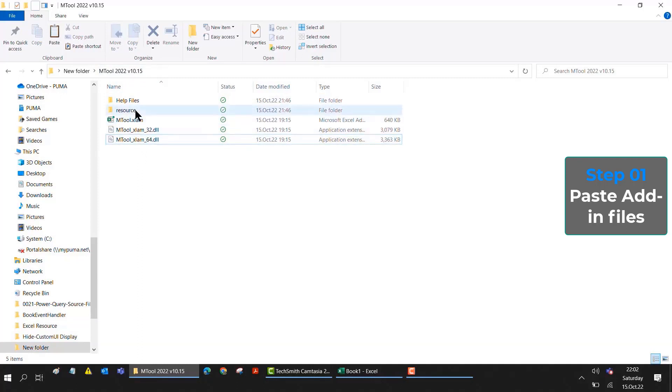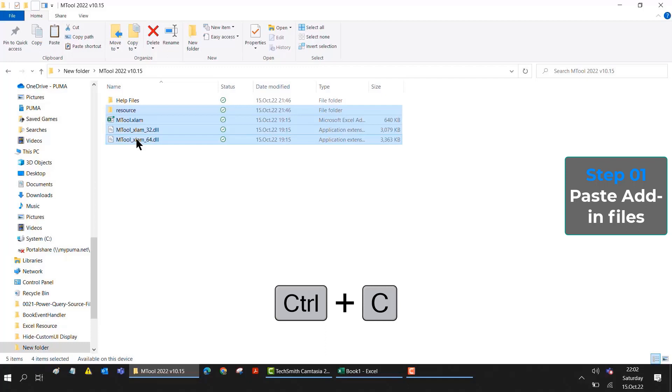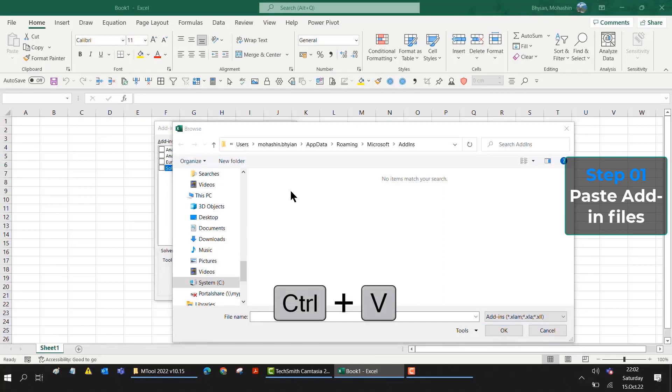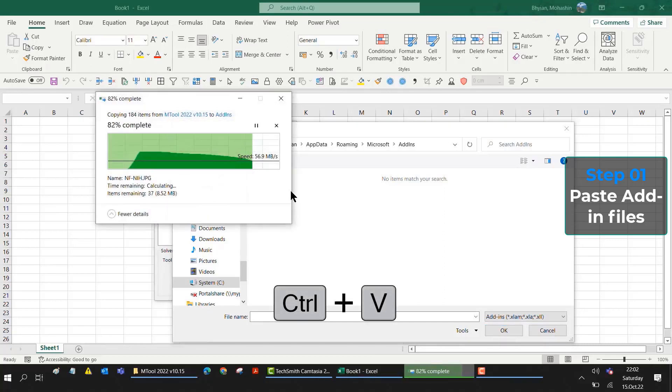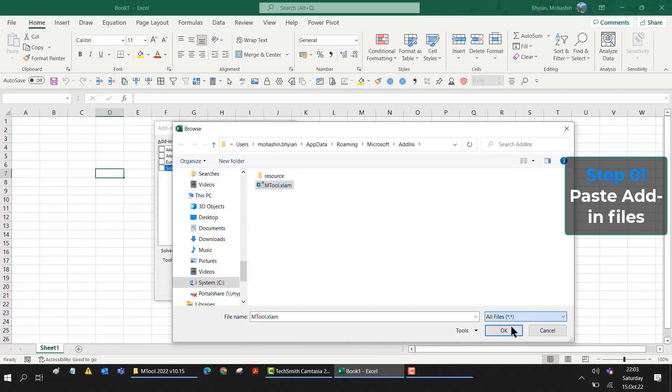I will select only the related files: the Resource folder, mTool, and the last two DLL files. Then I will copy these files by pressing keyboard shortcut Ctrl+C. Now I will go to Excel and here I will paste Ctrl+V. Now all files will paste here. You have to select all files to see all the copied files.